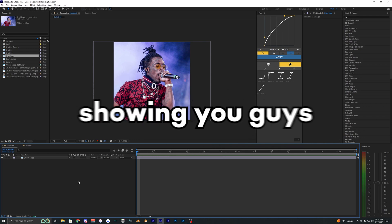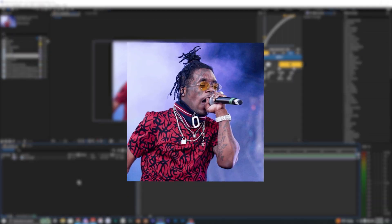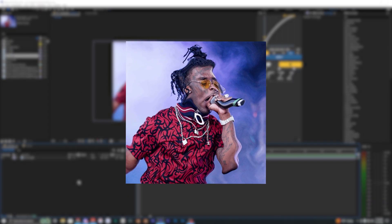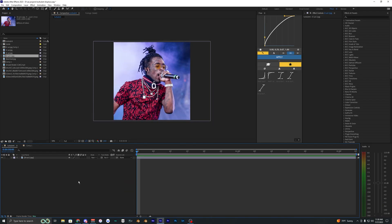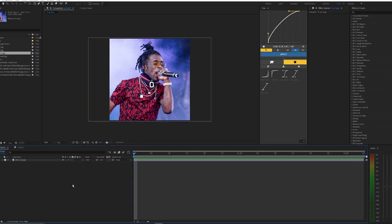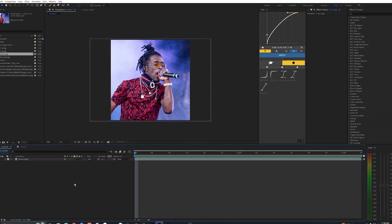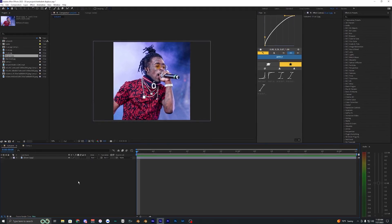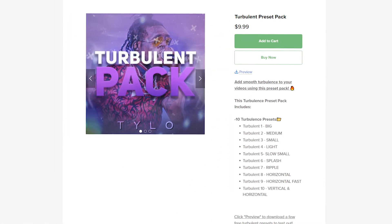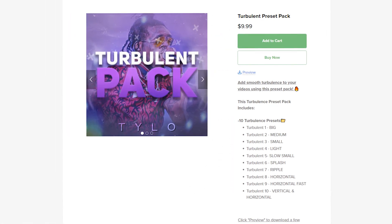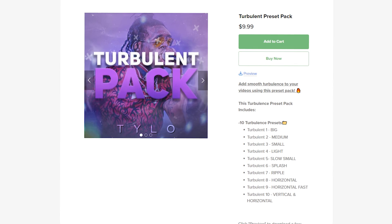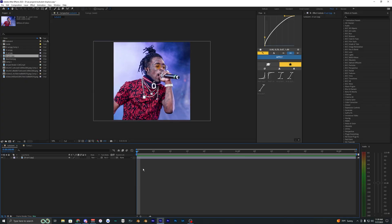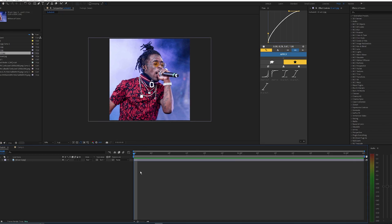Alright, so in this video, I'm going to be showing you guys how to create this turbulent effect inside of After Effects. And it's actually pretty simple to do. I also went ahead and created some presets that you guys can go ahead and try out. I created some free ones and also a paid version. But I'll be showing you guys how to install and use those presets later on in the video. And right now, I'm just going to go ahead and get straight into this effect.